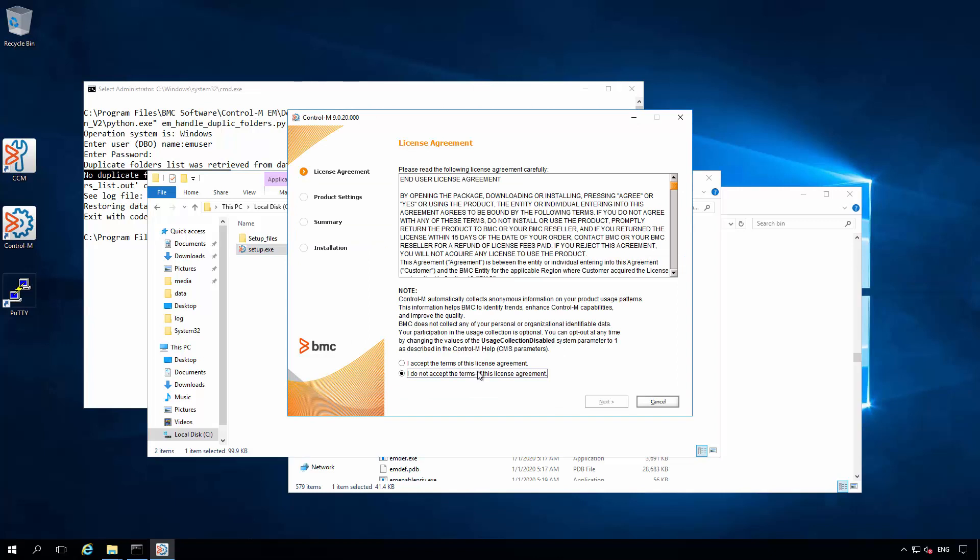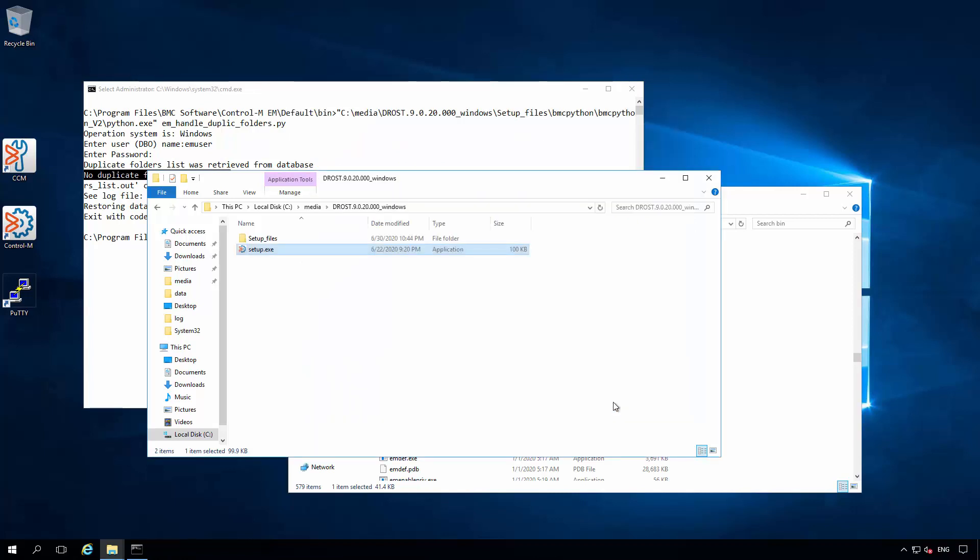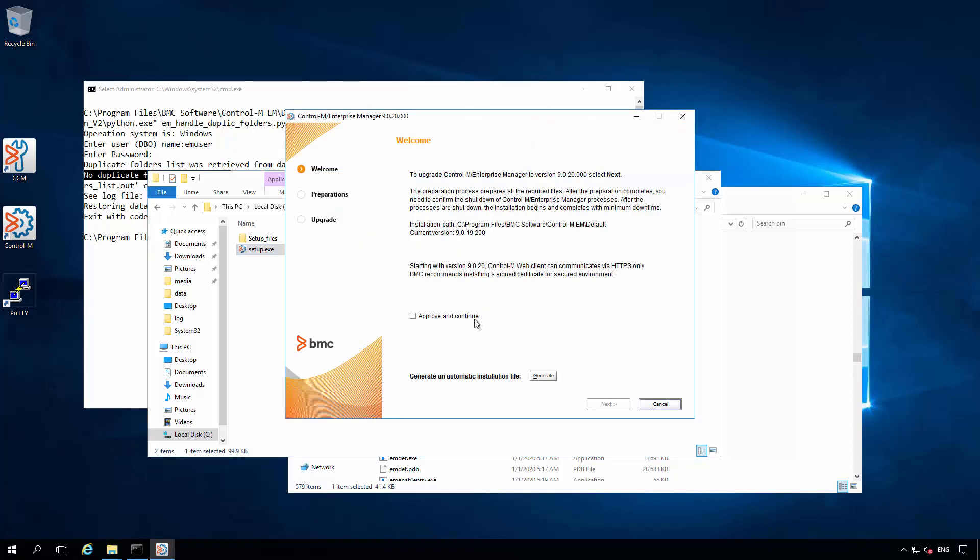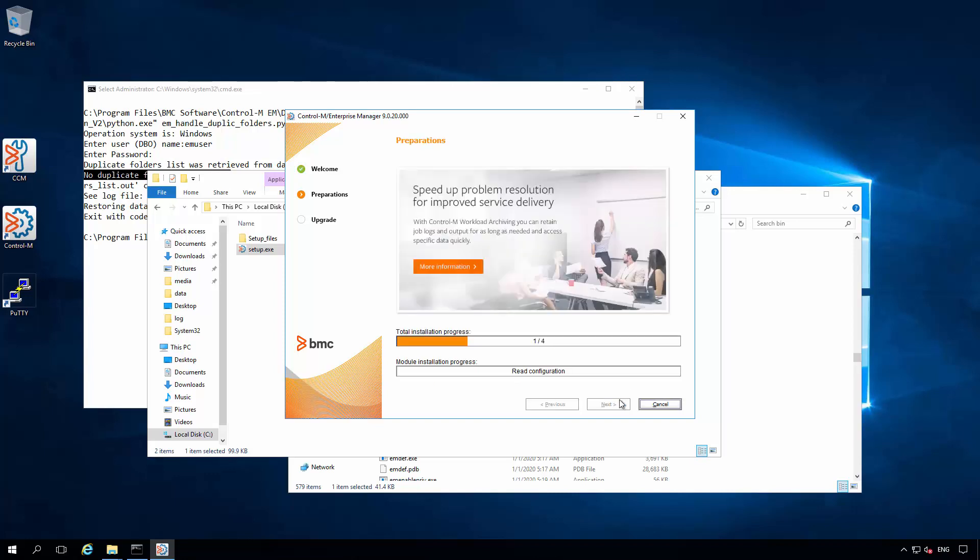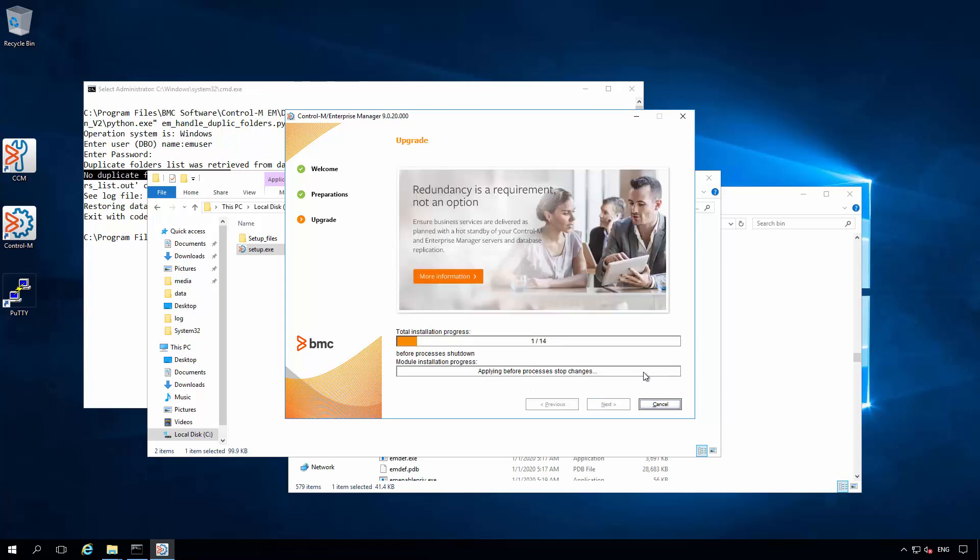Once the installer launches, I'll be following the prompts and choosing the enterprise manager upgrade. To save time, we'll cut to the end once this upgrade has completed. Now that the preparation step is completed, we can click to confirm the shutdown of all EM server processes and click to begin the upgrade step.